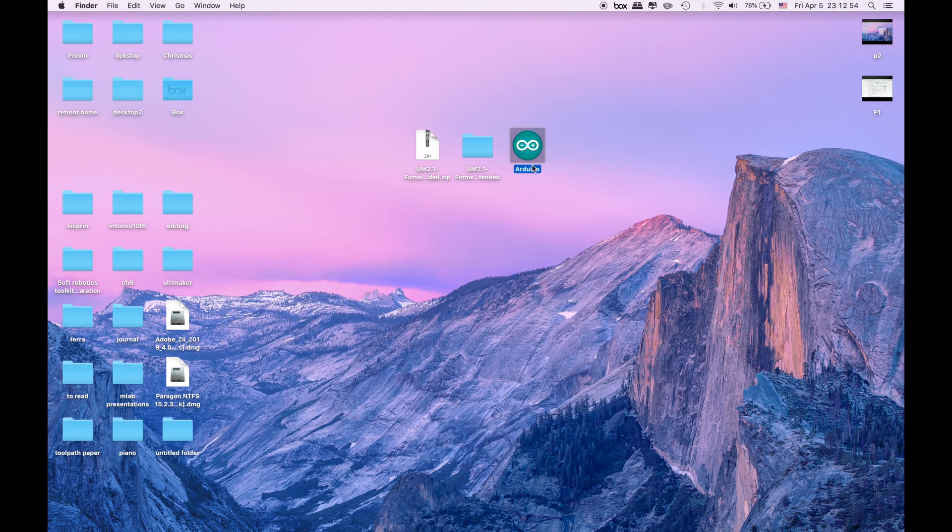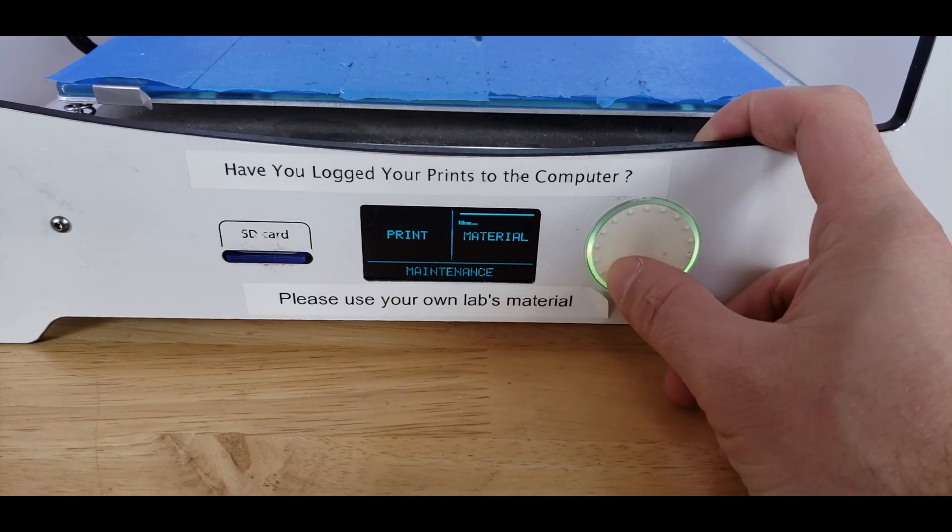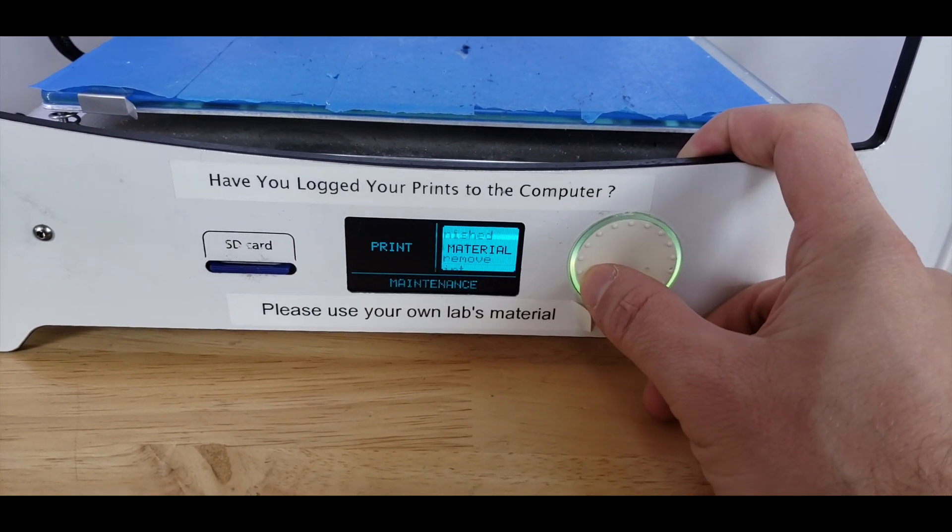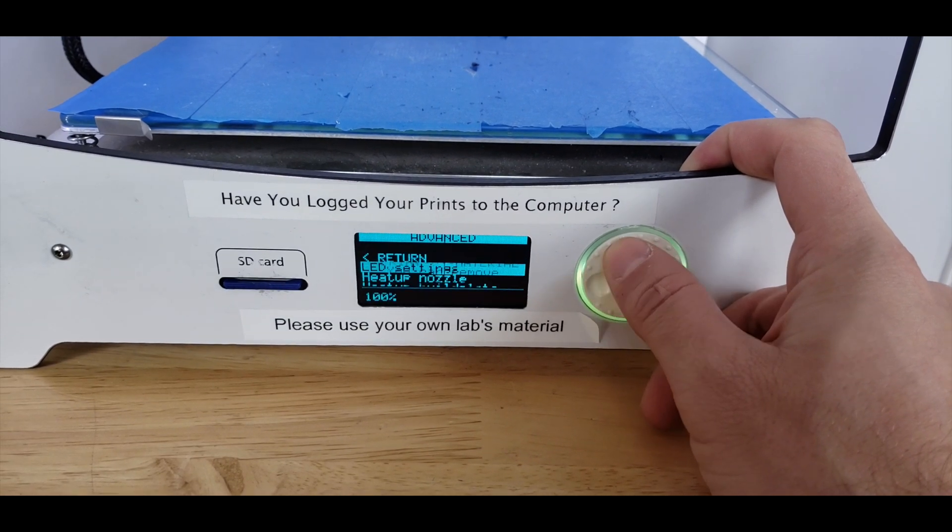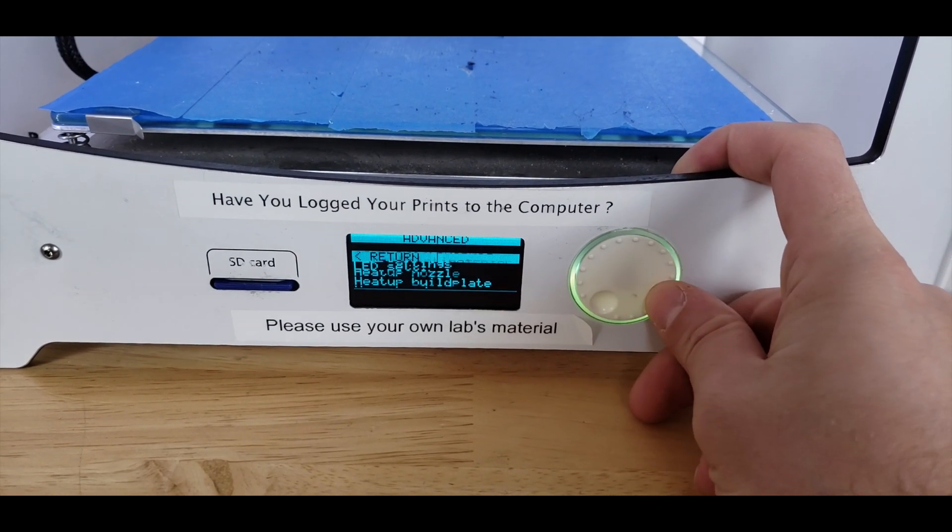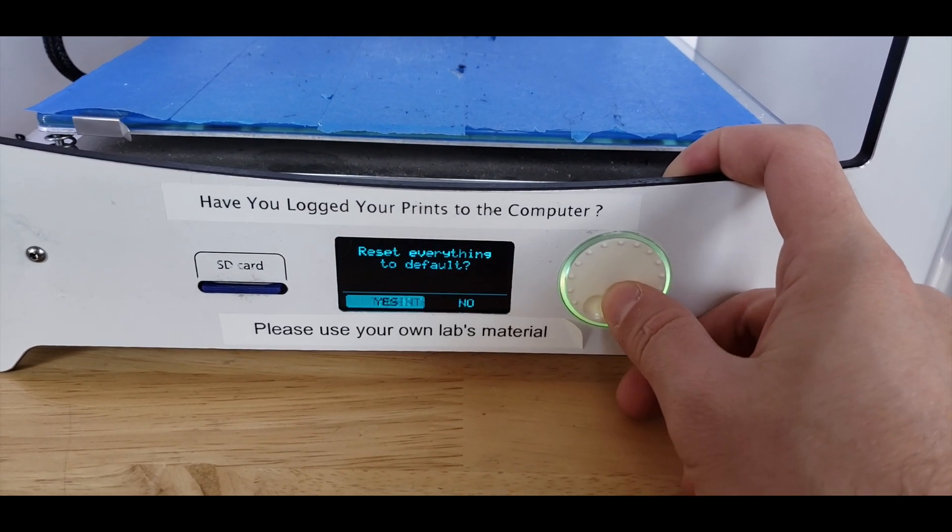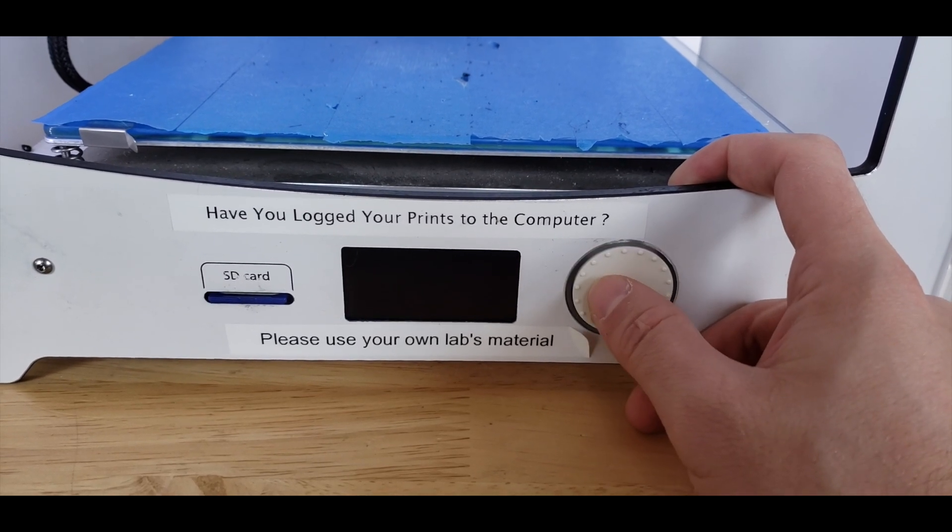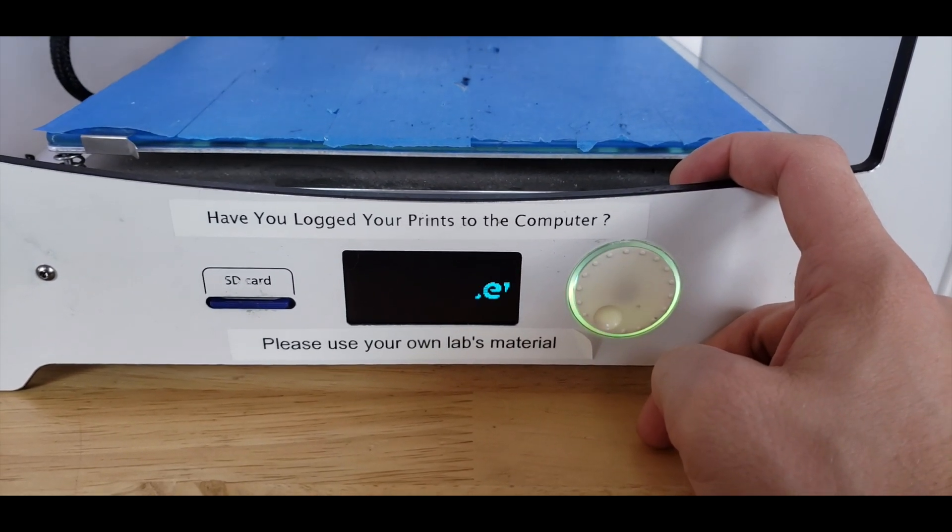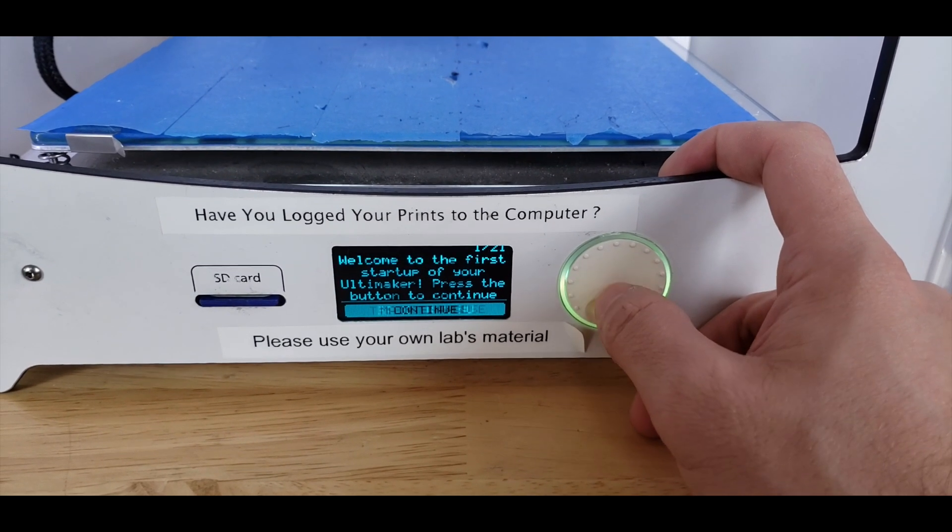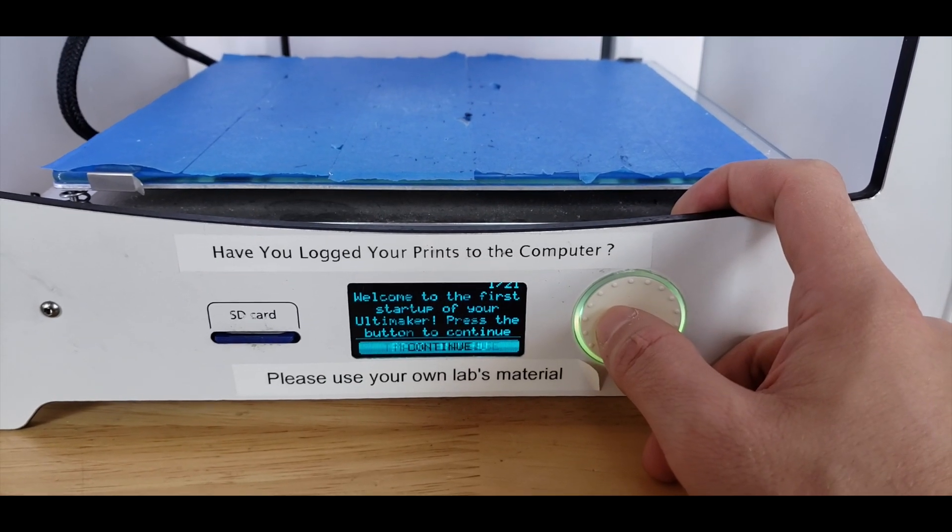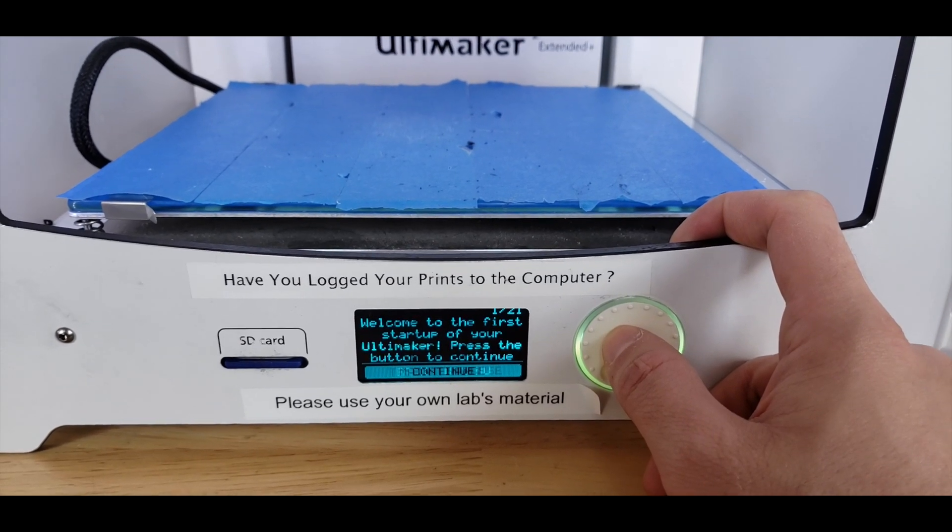Otherwise you might get upset a little bit. Go to our main menu and go to the maintenance. In there go to the advanced and go all the way down for factory reset and click yes. We'll do the factory reset and Ultimaker sign will come up and you will need to go over this initial leveling and all those kind of stuff.